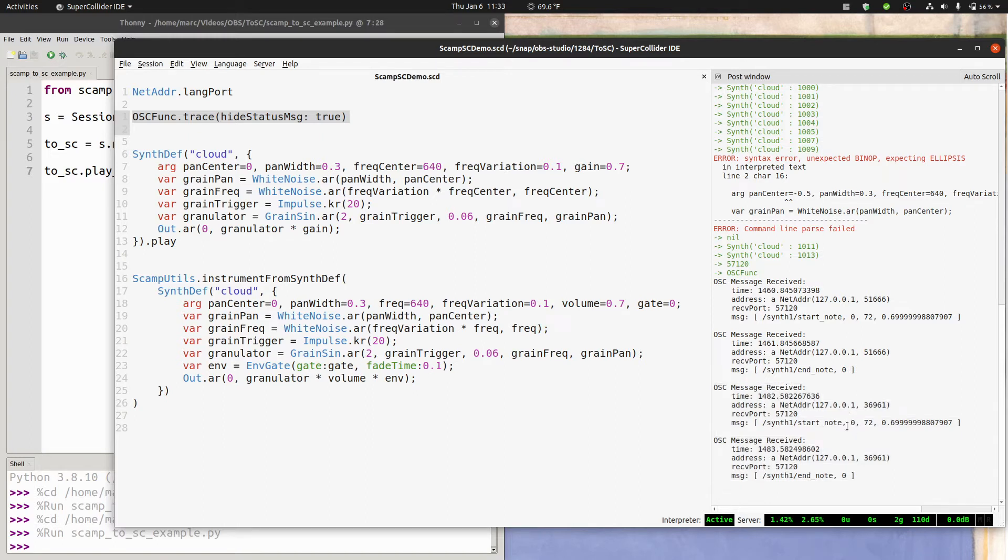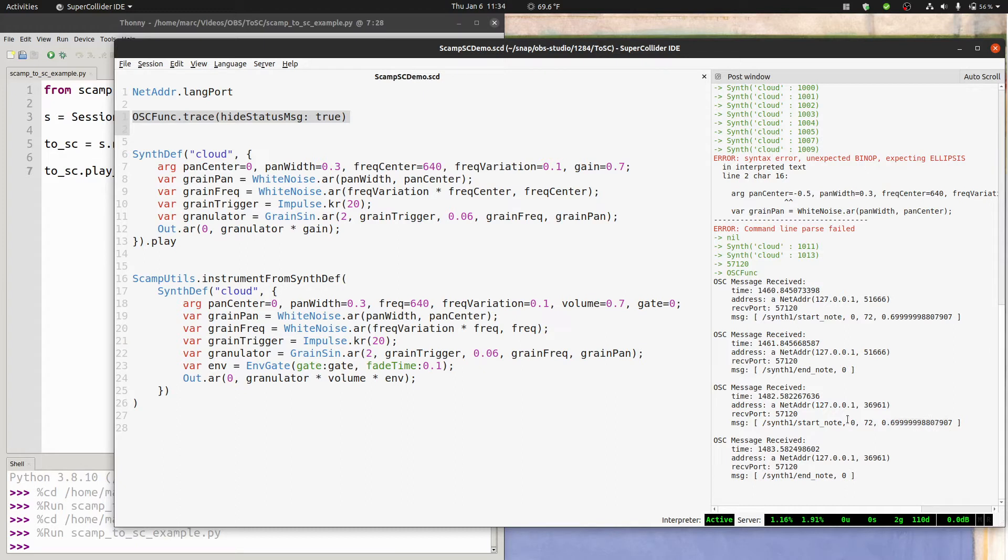And the numbers that go along with it are the information that SuperCollider would need to know in order to render this note. This is the pitch, 72. This is the volume, 0.7. And this first thing right here is the note ID. We want to be able to play lots of different notes all overlapping on one another if we need to. And the note ID helps keep track of which note any given message is referring to.